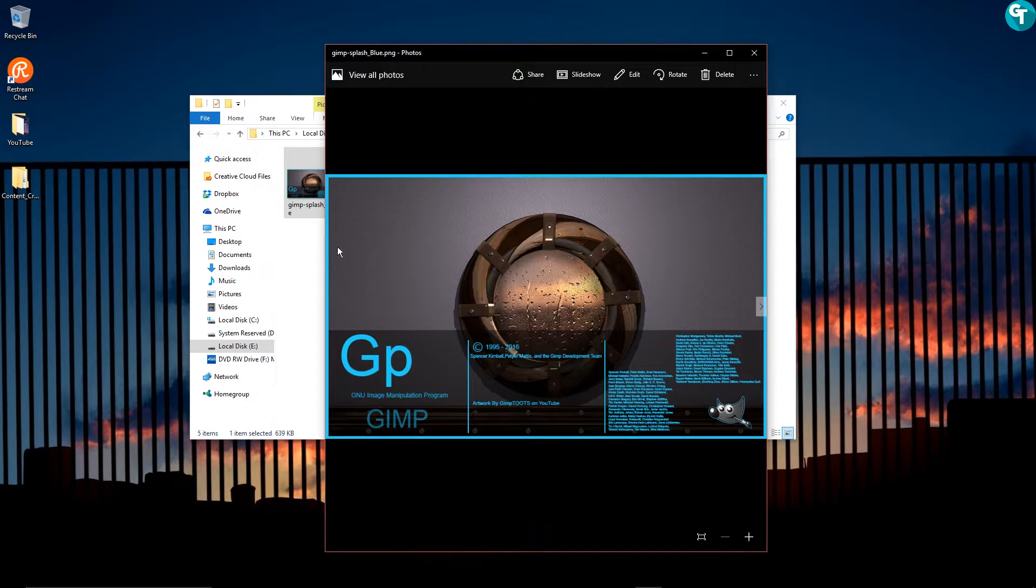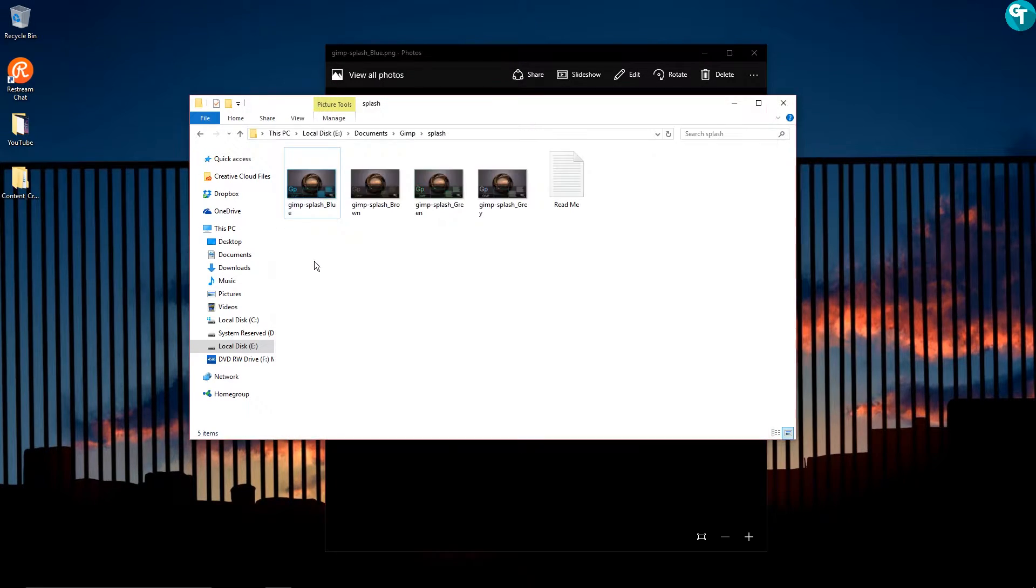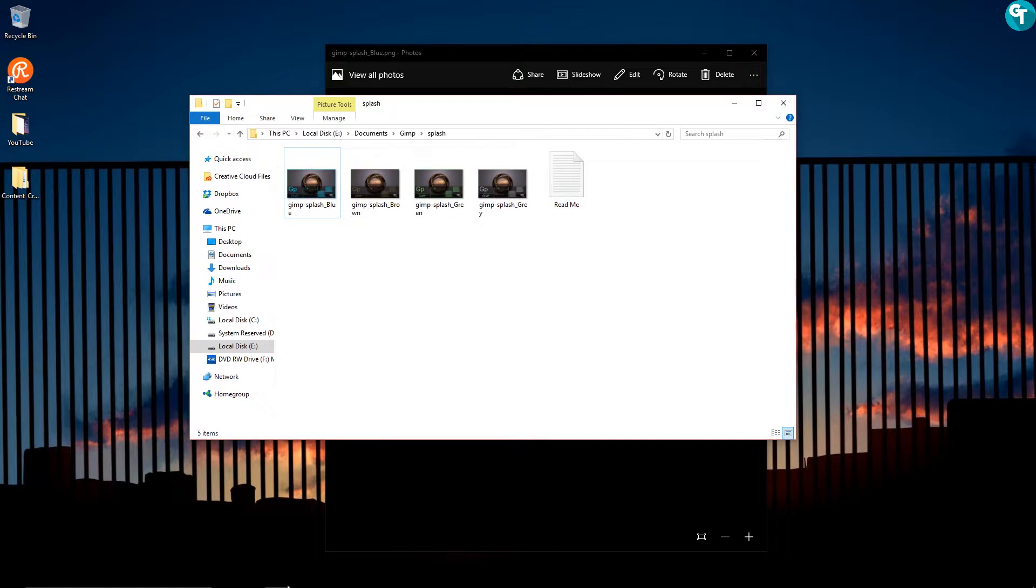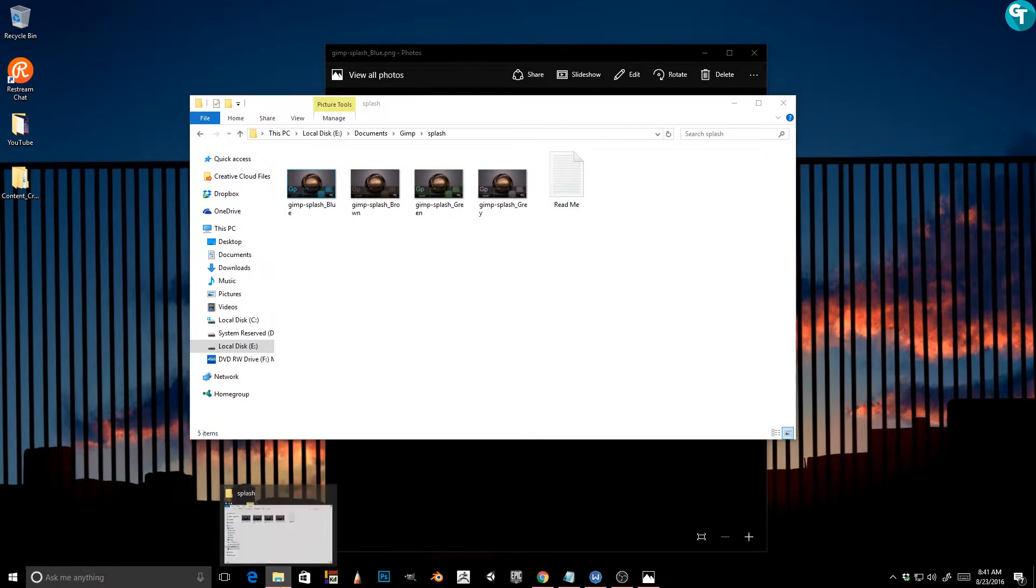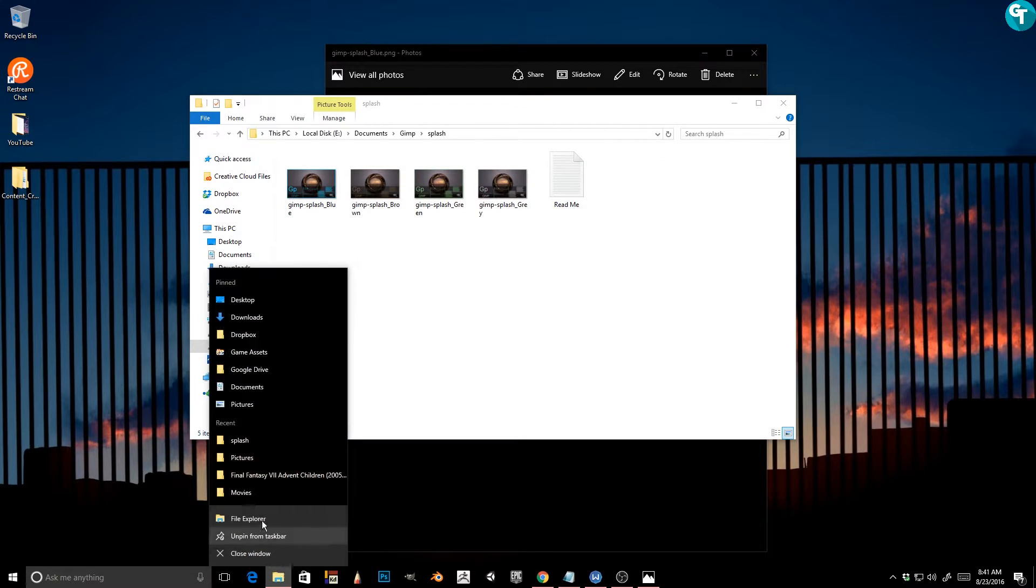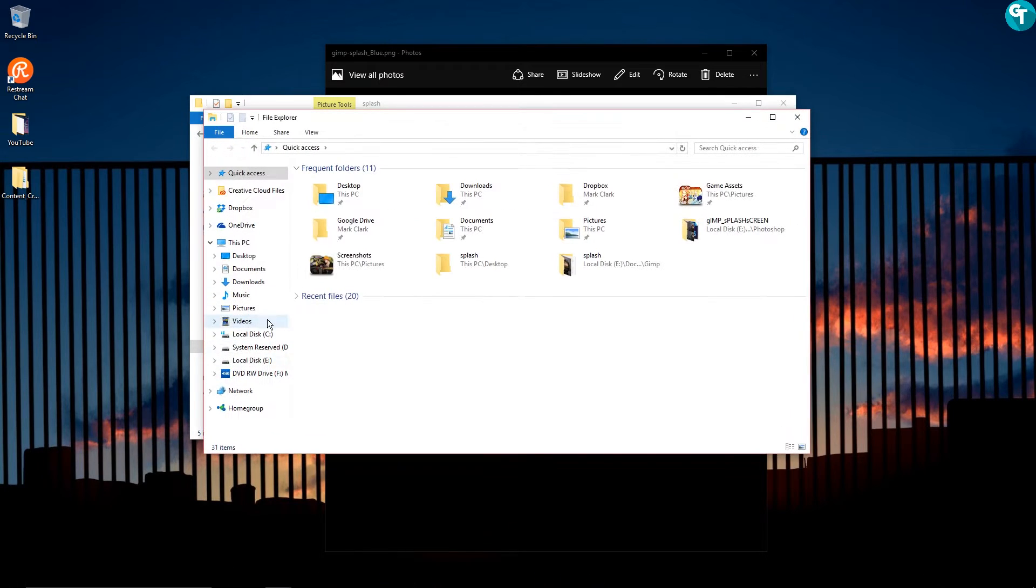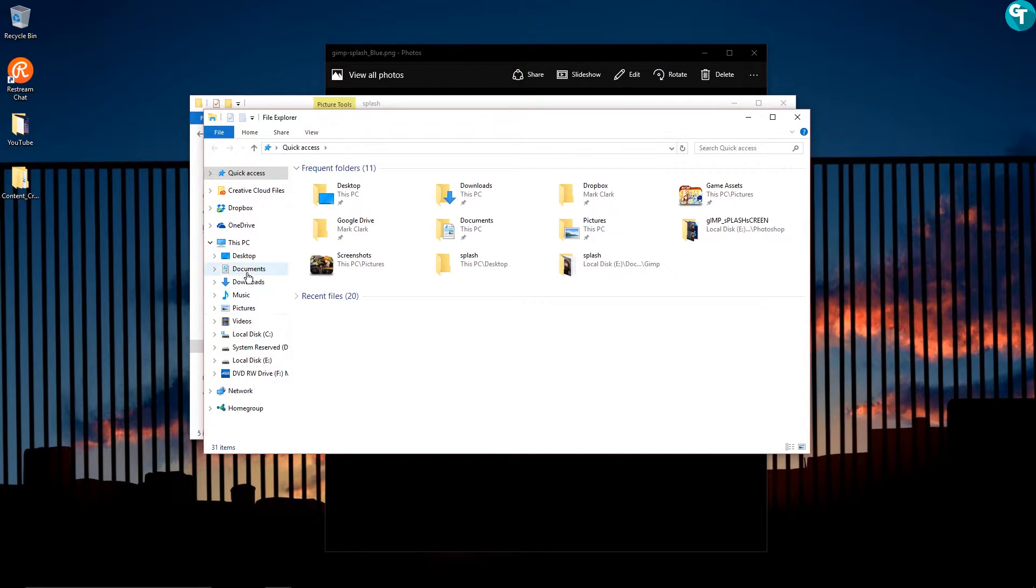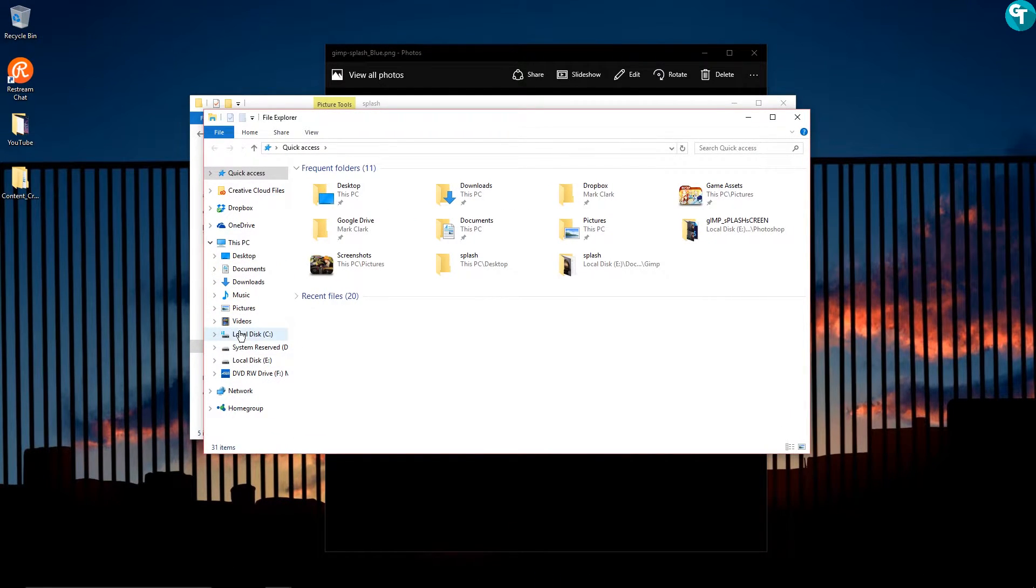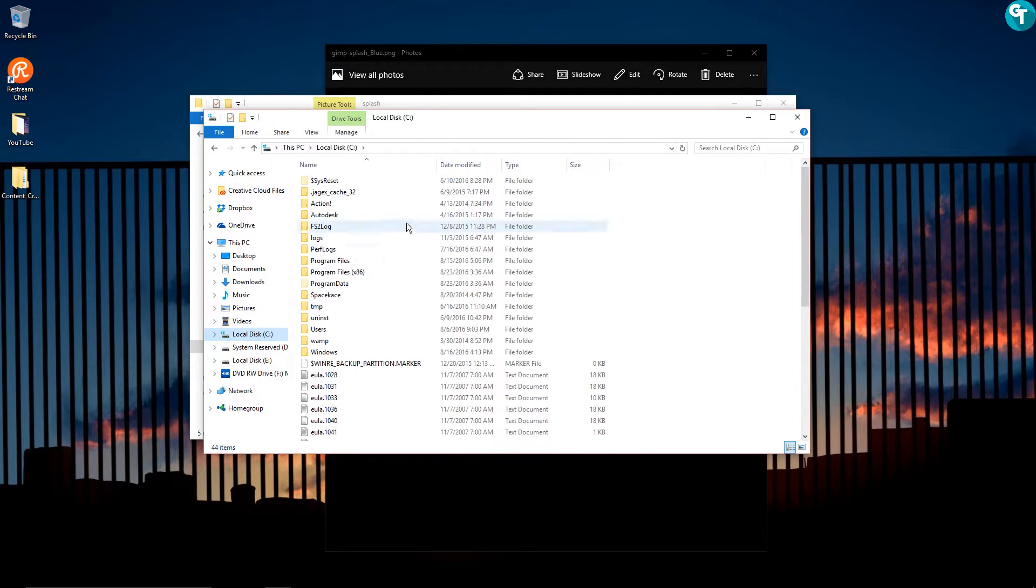So we're going to get into this real quick. All you'll want to do is go ahead and open up a file explorer and then you will want to navigate into your C drive.